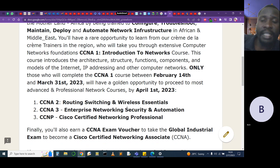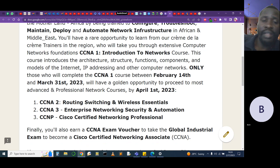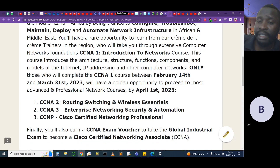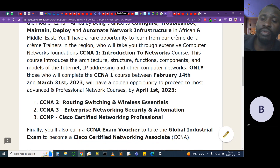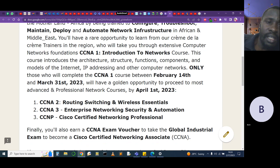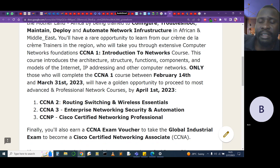Looking at the structure we'll be learning, IPv6 has fewer header fields. And with IoT — the Internet of Things — the time has never been more ready for us to move to IPv6. We'll also look at the models of the Internet, IP addressing, and other computer networks.